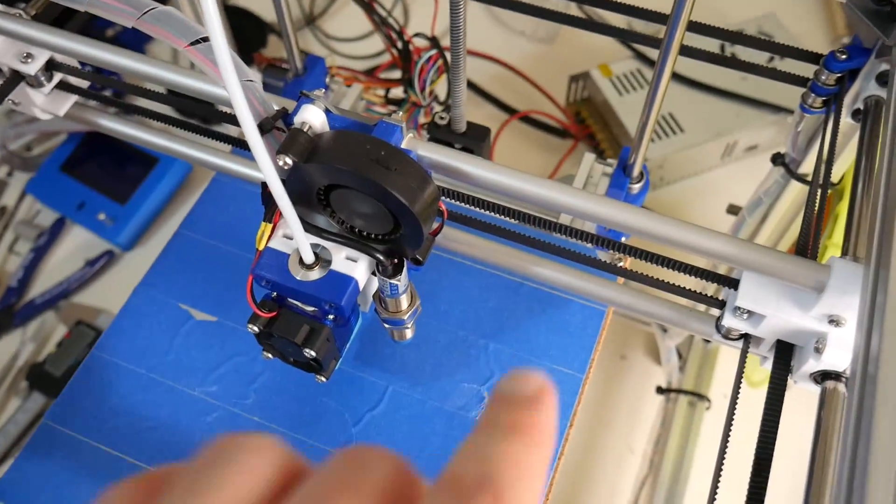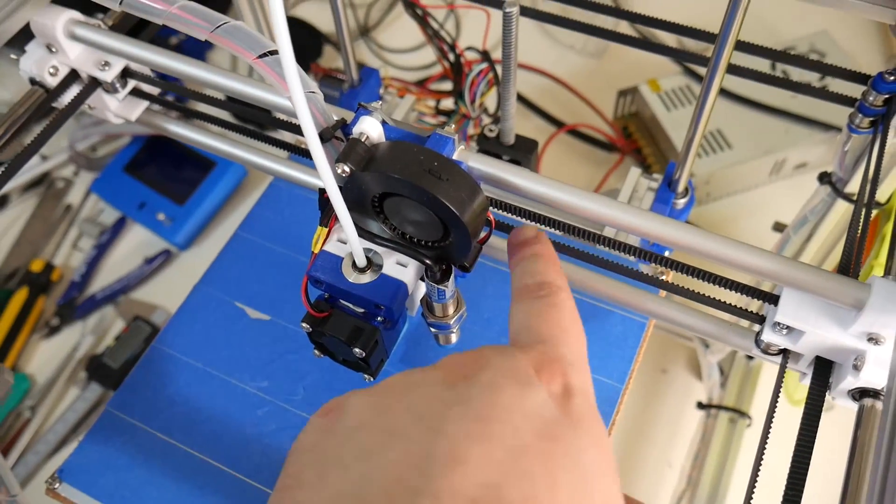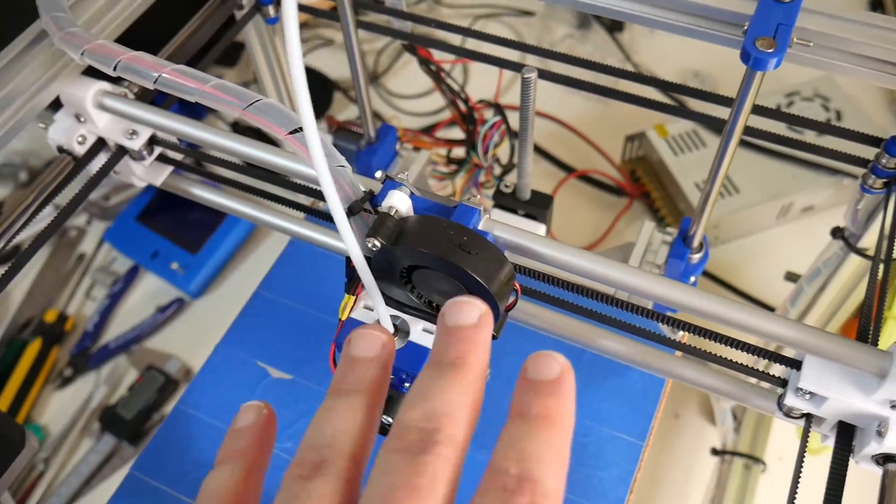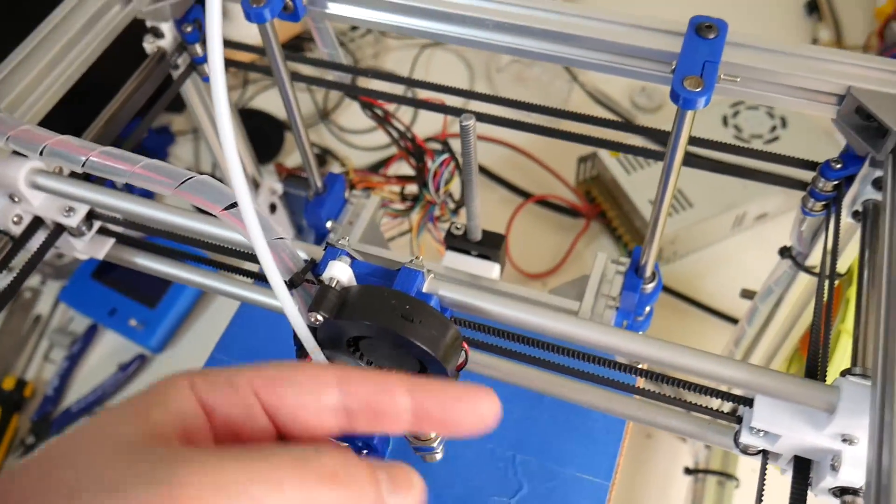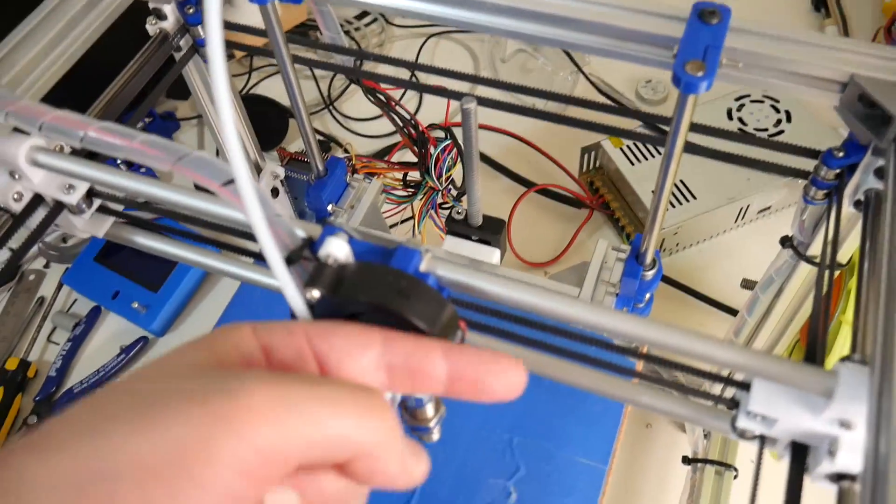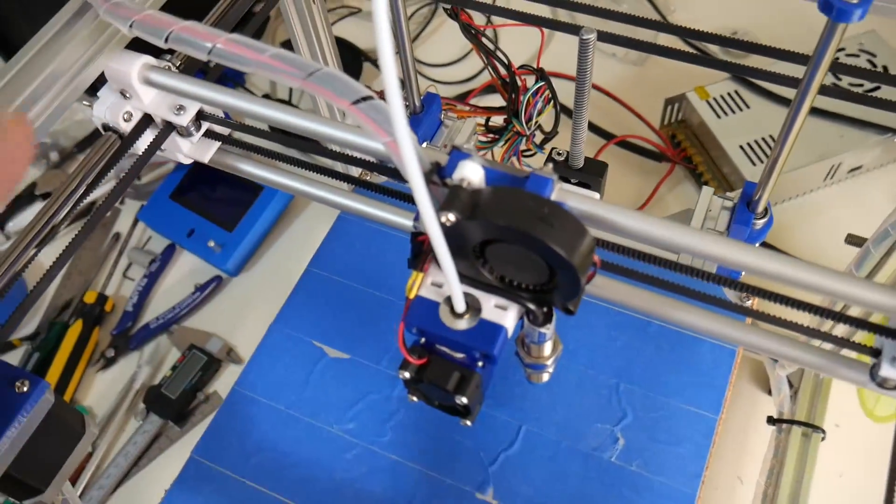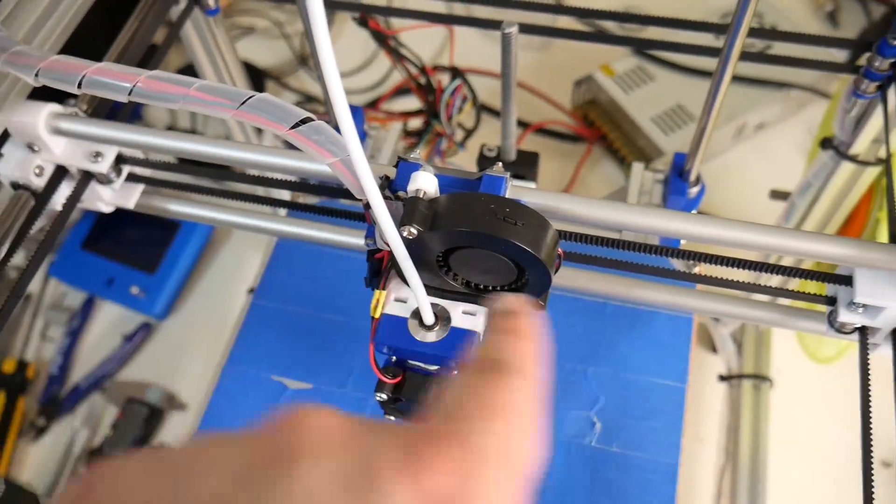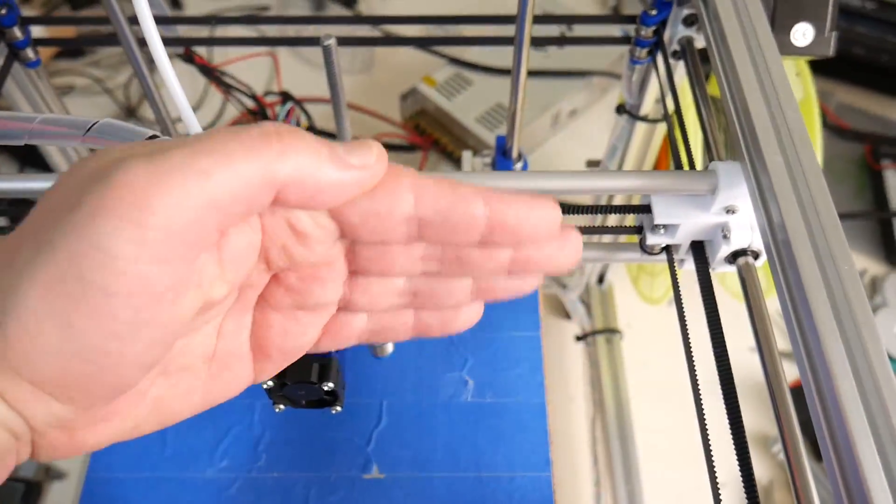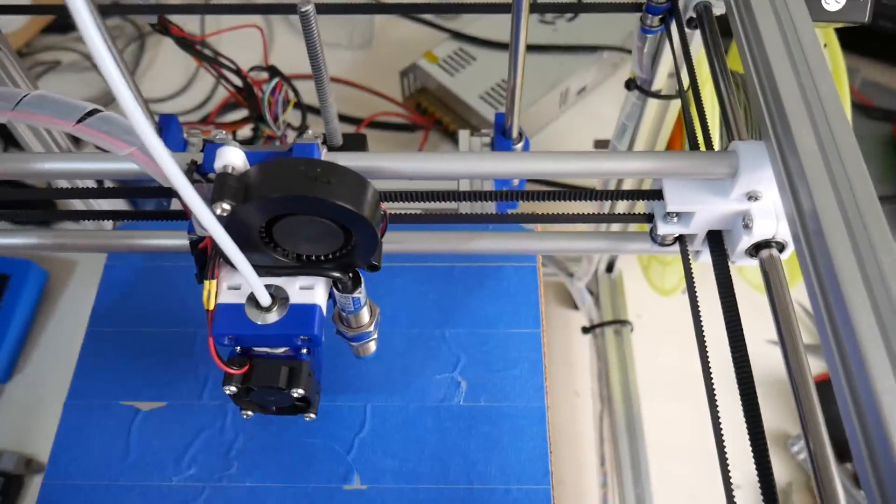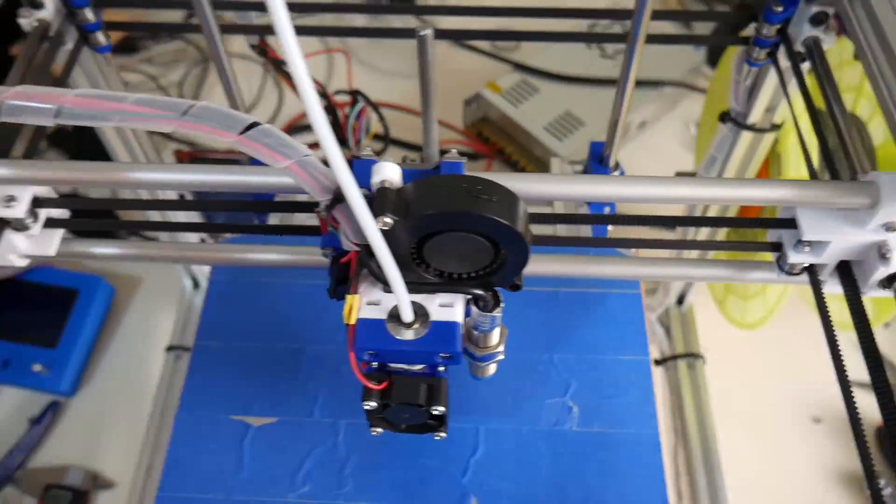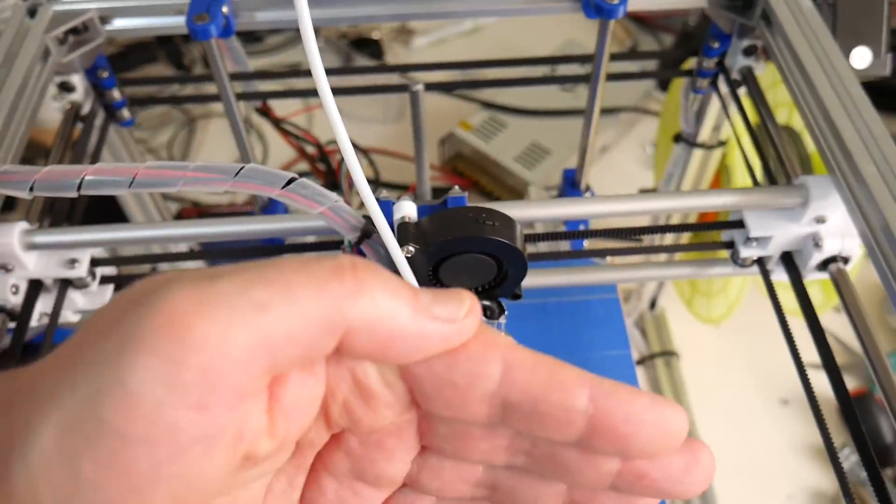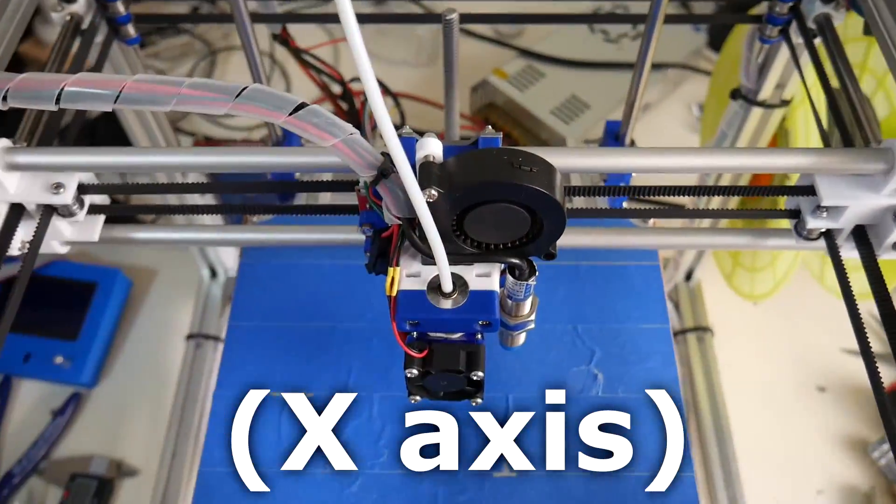One of the problems with tightening the two belts for the Core XY system is, as you can tighten them independently, there's a chance that the entire X gantry could be slightly skewed in regard to the Y axis or the Z axis.